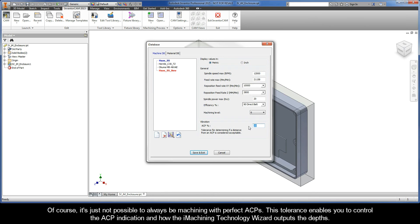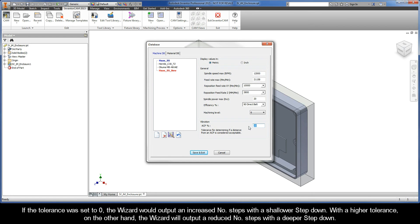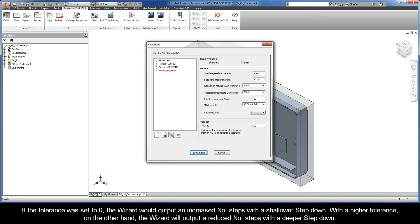Of course, it's just not possible to always be machining with perfect ACPs. This tolerance enables you to control the ACP indication and how the iMachining Technology Wizard outputs the depths. If the tolerance was set to 0, the wizard would output an increased number of steps with a shallower step-down. With a higher tolerance, the wizard will output a reduced number of steps with a deeper step-down.